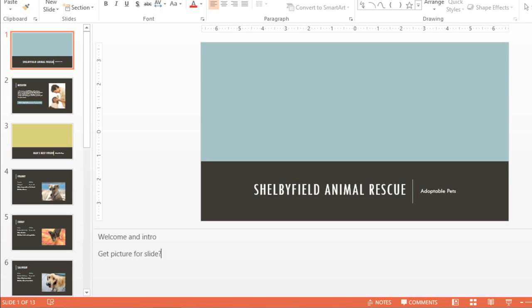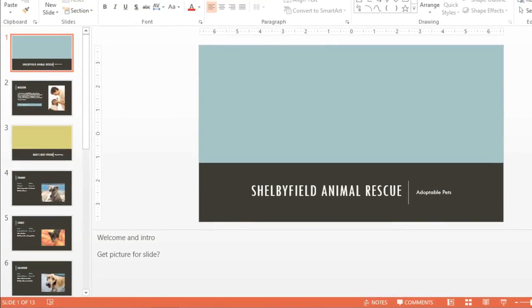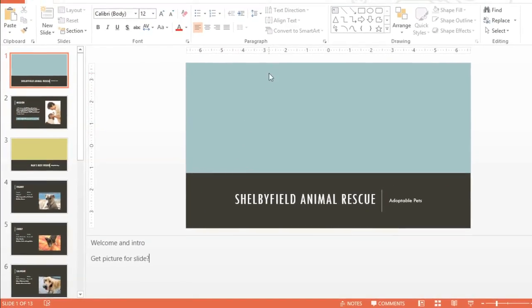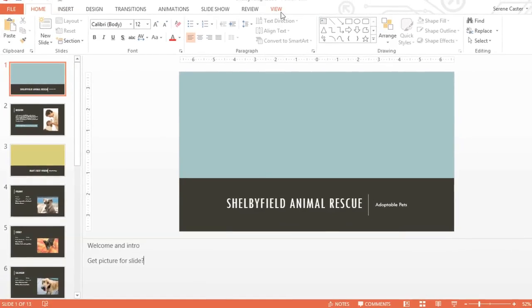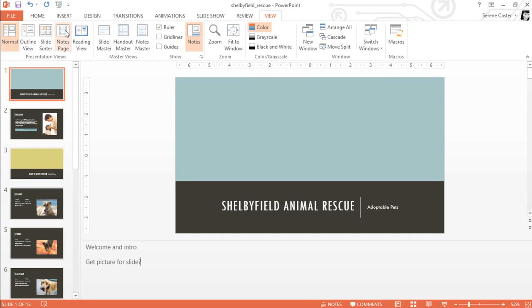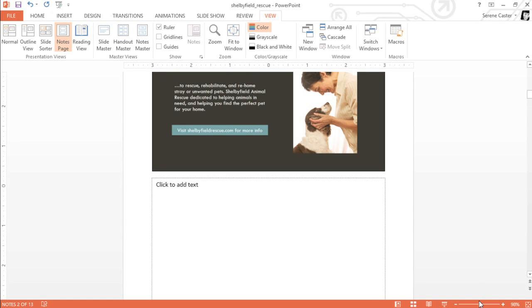There's even a way to print these notes, so you can refer to them later when you're presenting. The second place where you can view and enter notes can be found on the View tab. Just click the Notes page command, and you can focus on the notes for each slide one at a time. To navigate, use the arrow keys on your keyboard or the scroll bar on the right. You can also type your notes directly into the text box. Go ahead and zoom in if you need to.